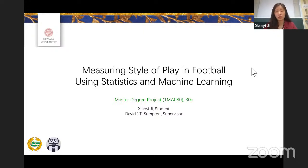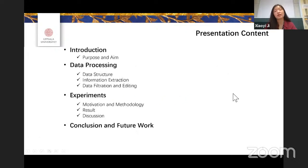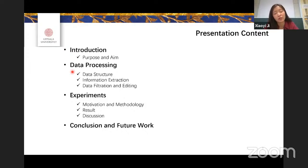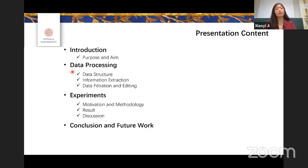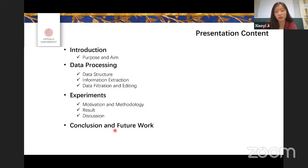My presentation will have four parts. Firstly, I will introduce the purpose and aim of this project. Then I will talk about how I process the data. Then I will show you some experiments and the results. And in the end, I will discuss the conclusion and some future work.